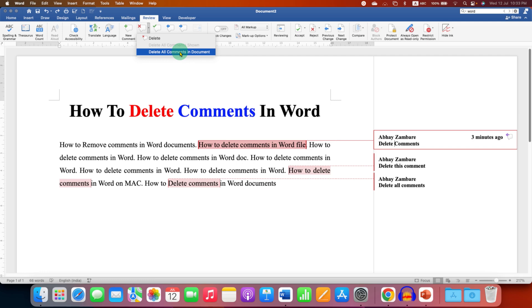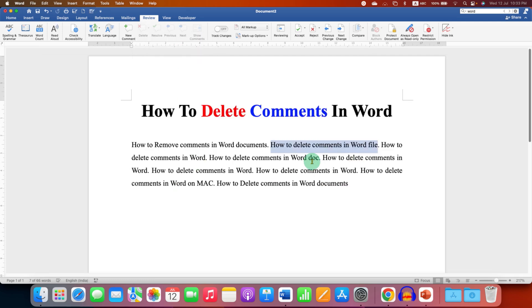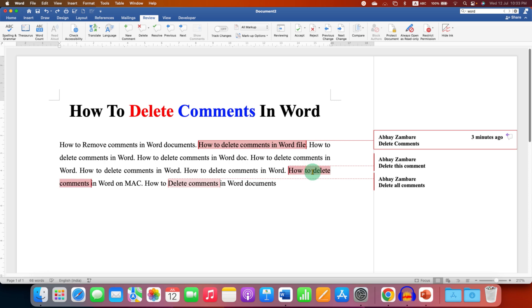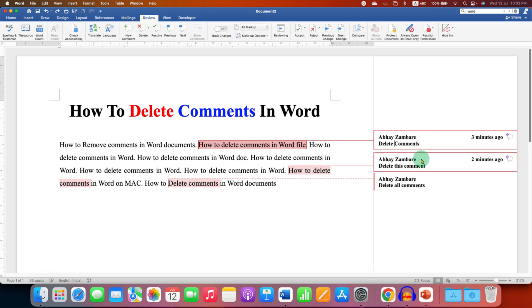Just click on this option and all the comments in your Word document will be deleted at once. But if you don't want to delete these comments and you just want to hide these comments, that is also possible.